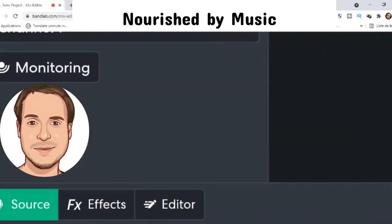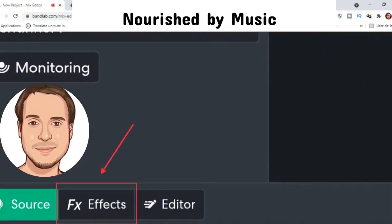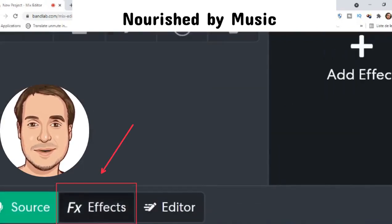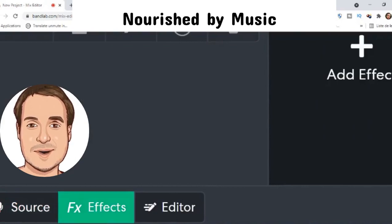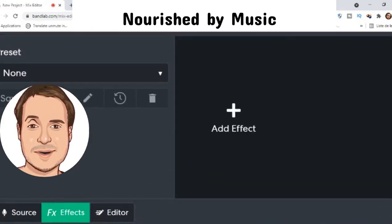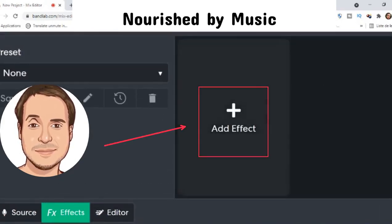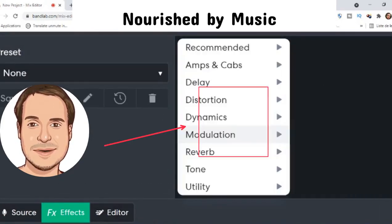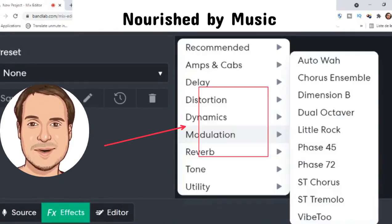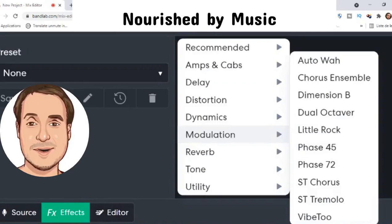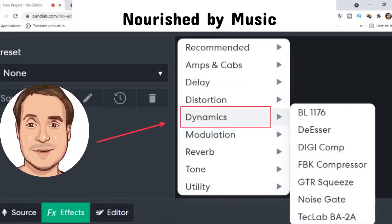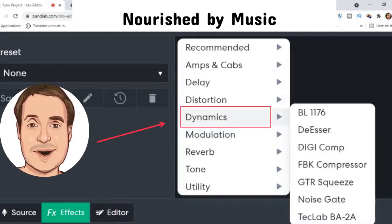Click effects and add effect — it's the plus sign. Then we're going to choose Dynamics and Noise Gate.